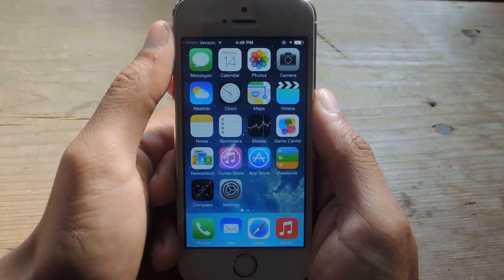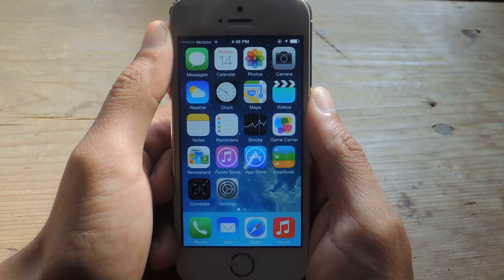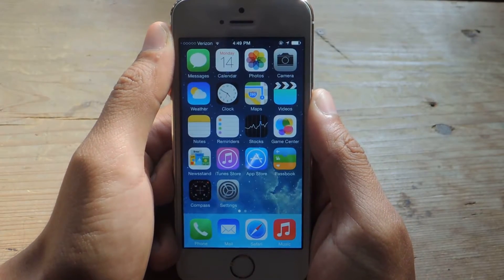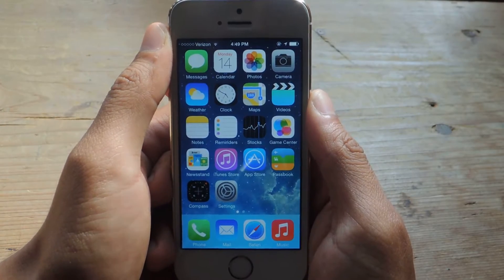Hey, what's up guys? It's Nelson here with Gadjax, and today I'm going to show you how to save articles offline by simply taking a screenshot of them.